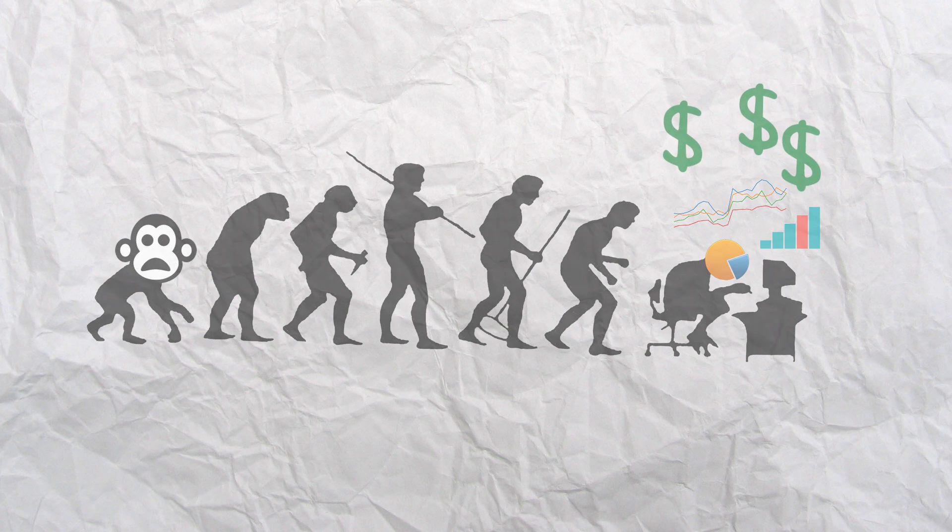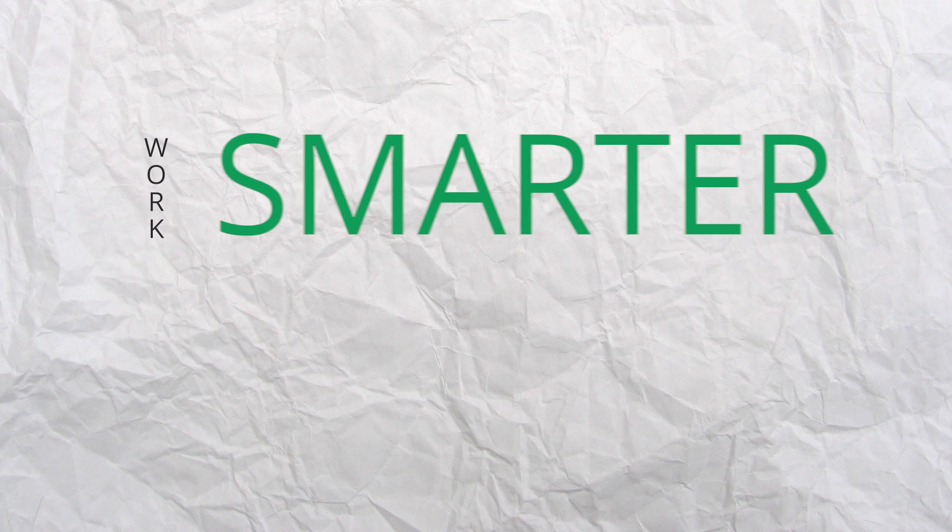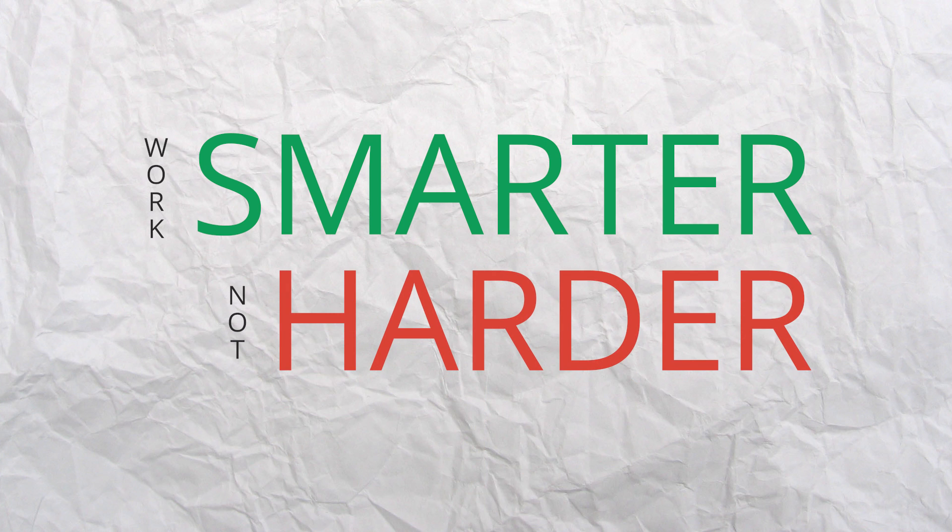So analysts, I implore you, work smarter, not harder. You owe it to yourself and your job title.